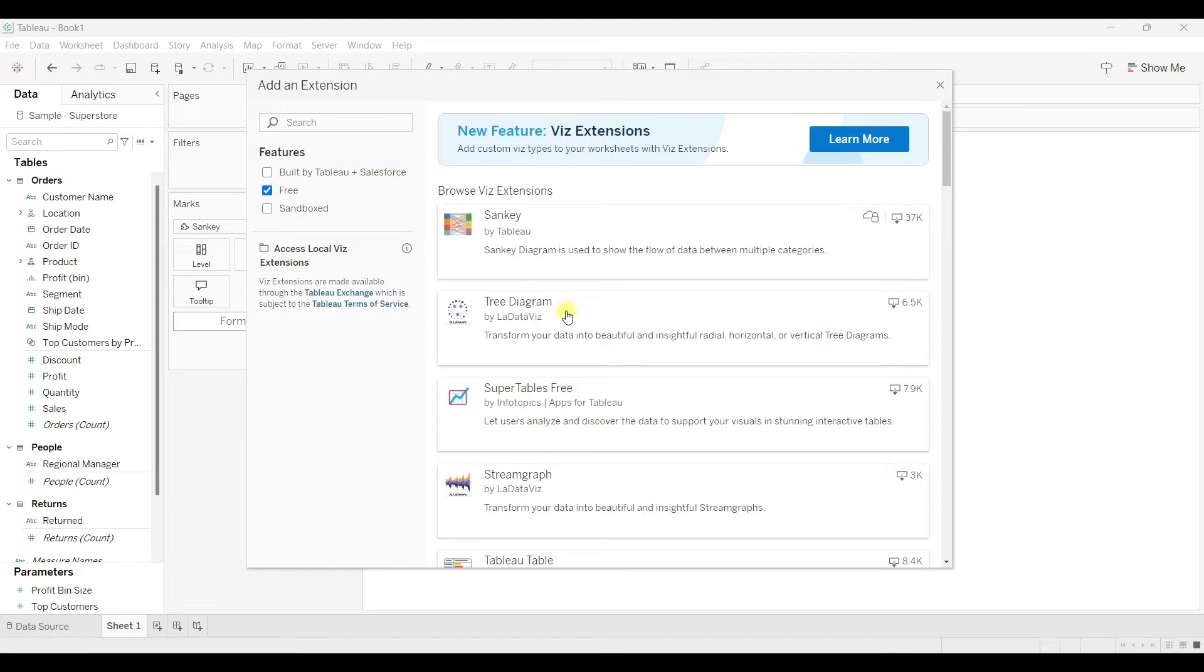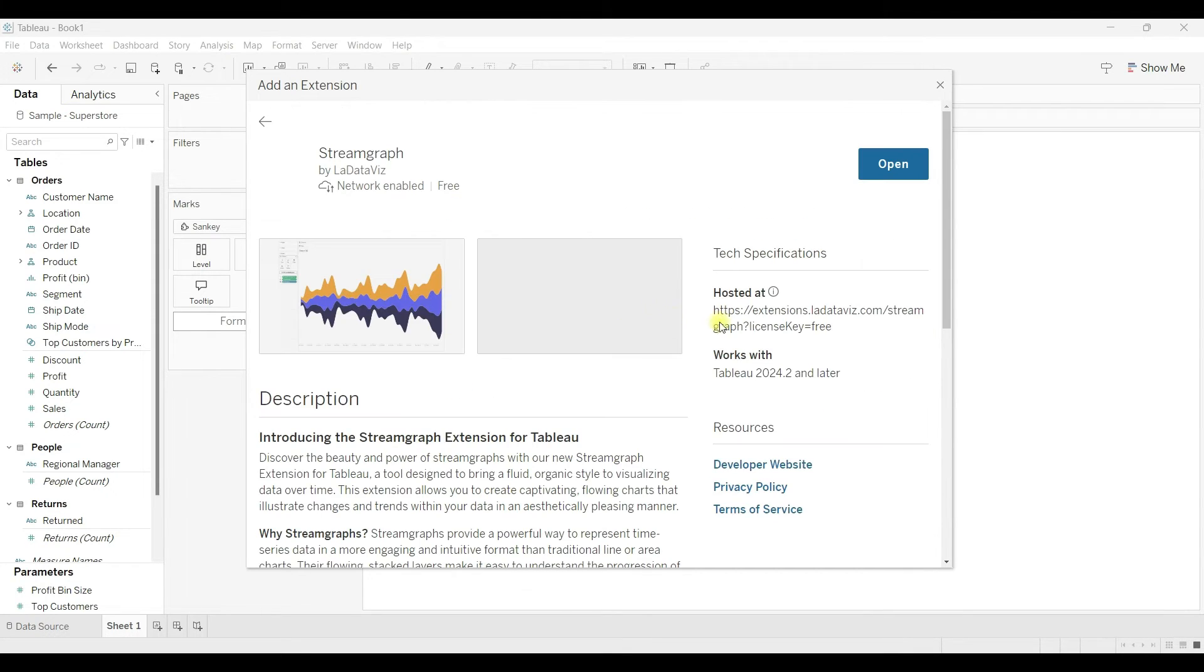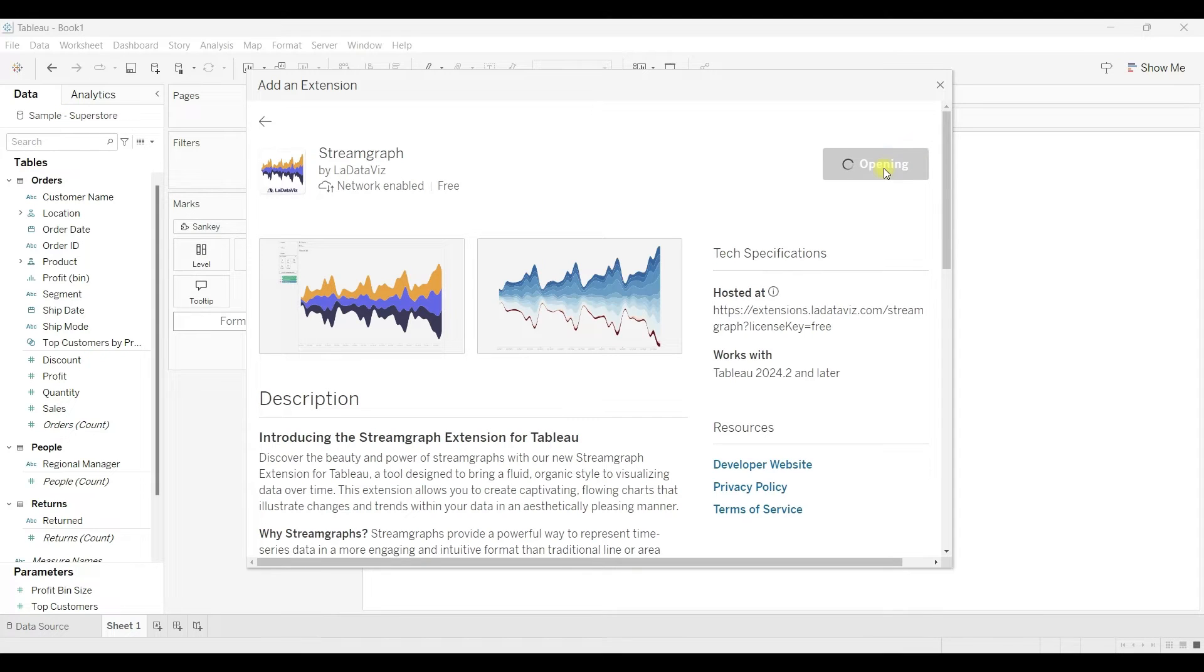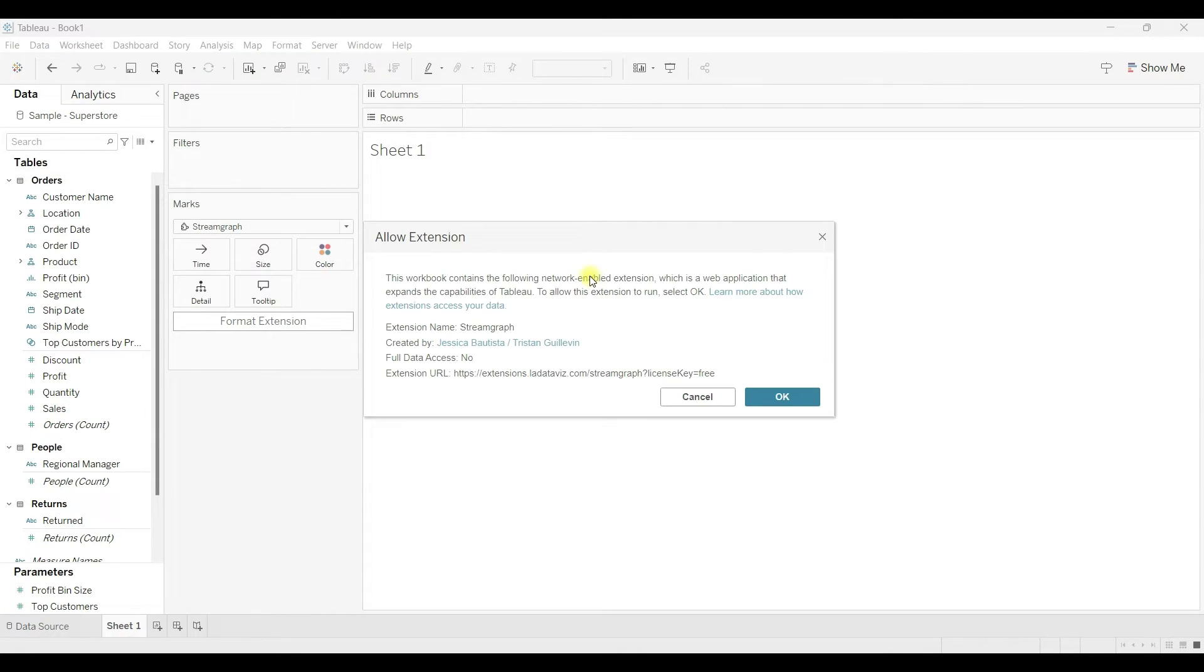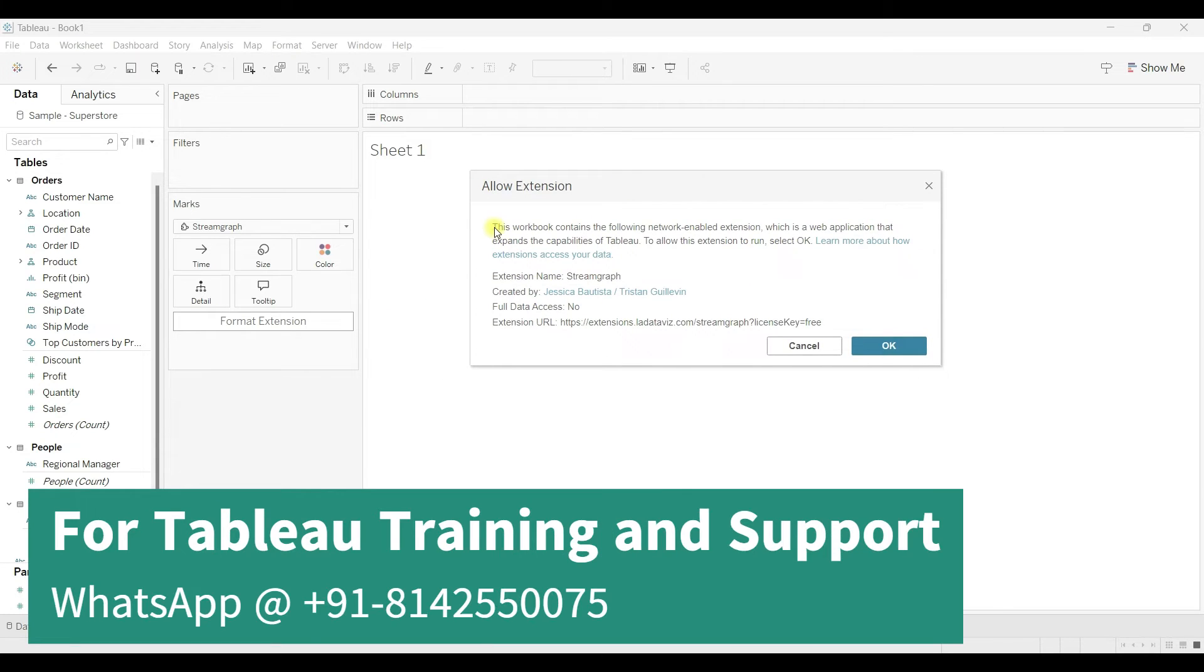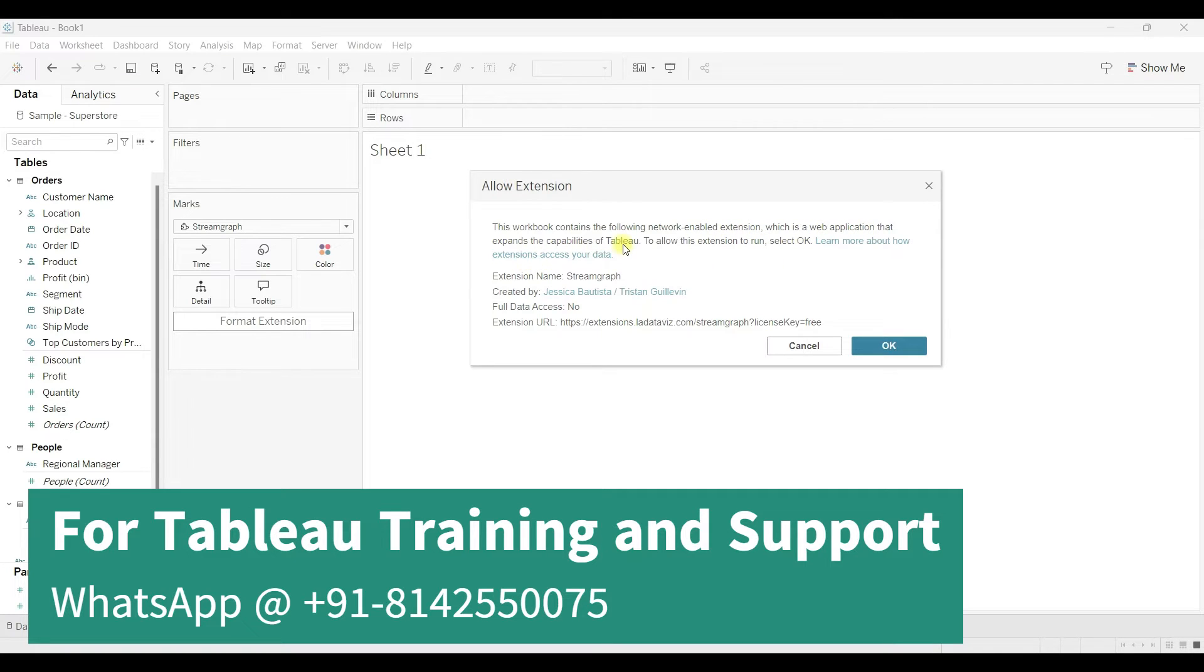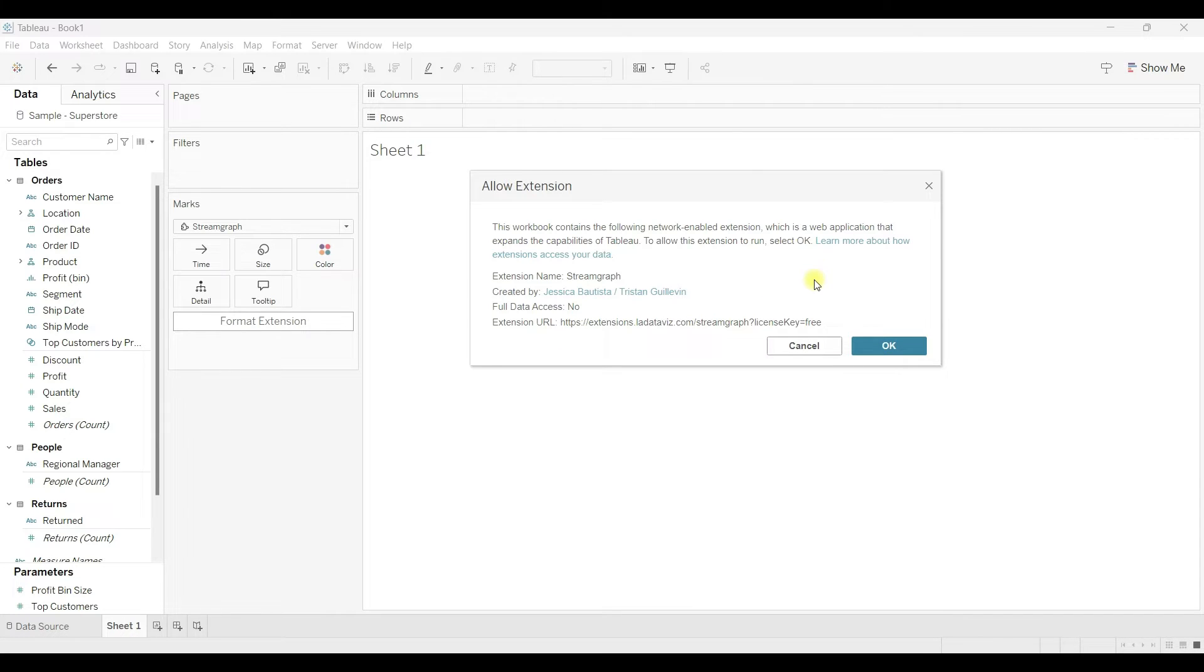Let's say I want to use one more extension - I want to use this stream graph. If I click open here, you'll see this option: Allow Extension. This workbook contains the following network-based extension which is a web application that expands the capabilities of Tableau. Allow this extension to run. Select okay - you need to select okay if you are allowing access to the data.